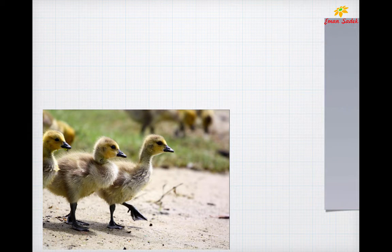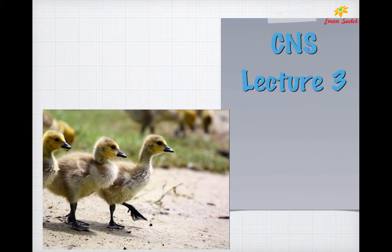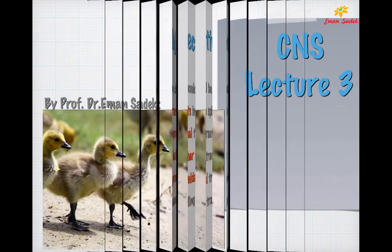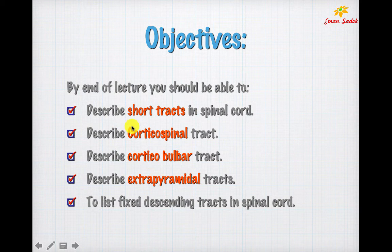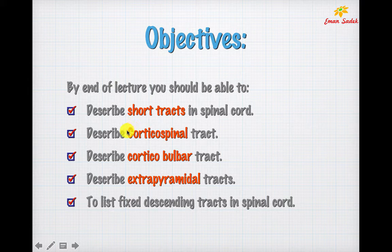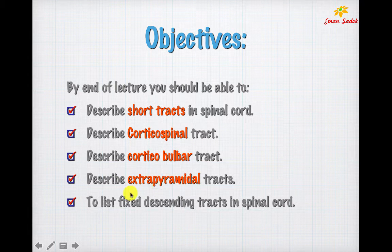Assalamu alaikum. This is the presentation of the third lecture in the central nervous system histology. It will cover the description of the short tracts in the spinal cord, the pyramidal tract with its two parts — corticospinal and corticobulbar — and the extrapyramidal tracts.